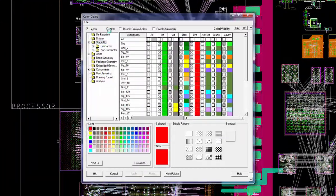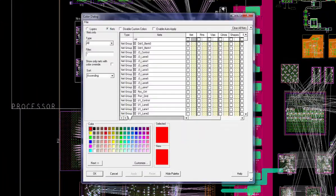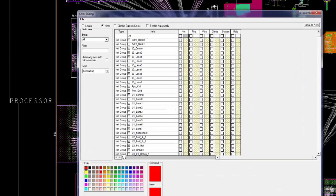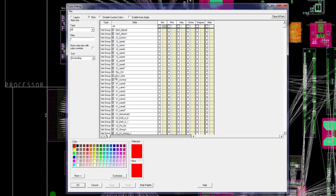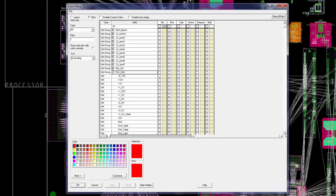Colorizing the nets is done through the Color Dialog using the Nets radio selection.